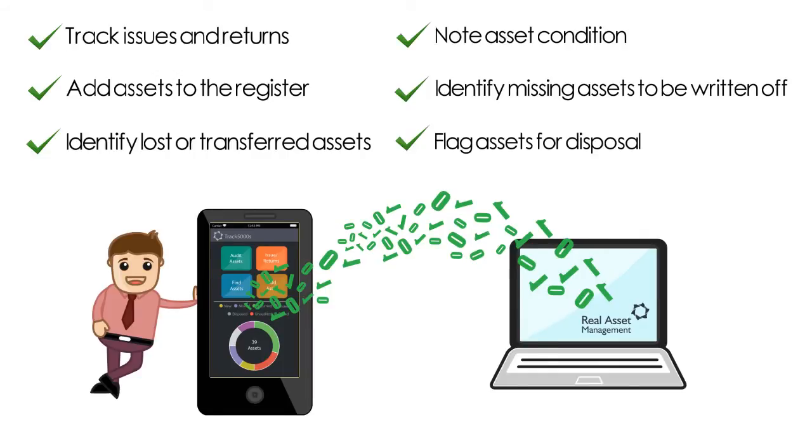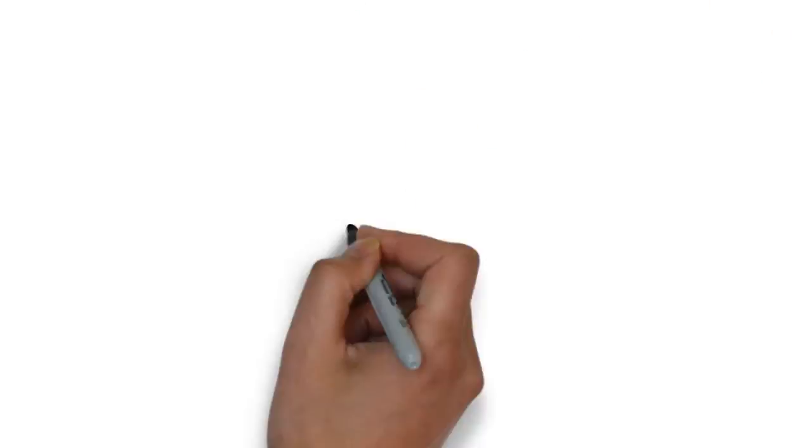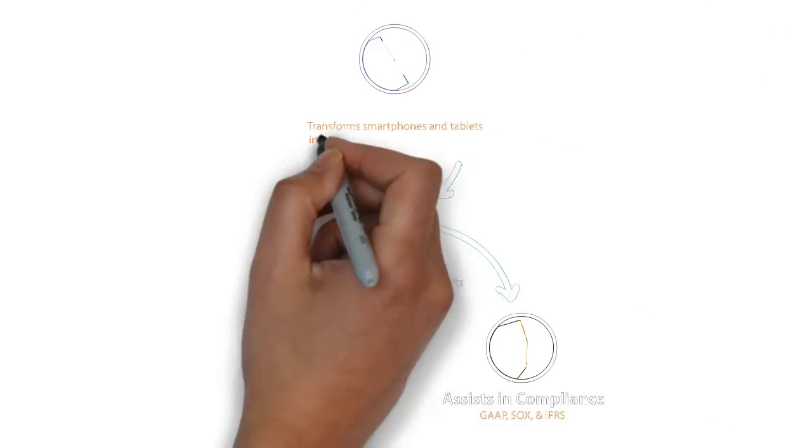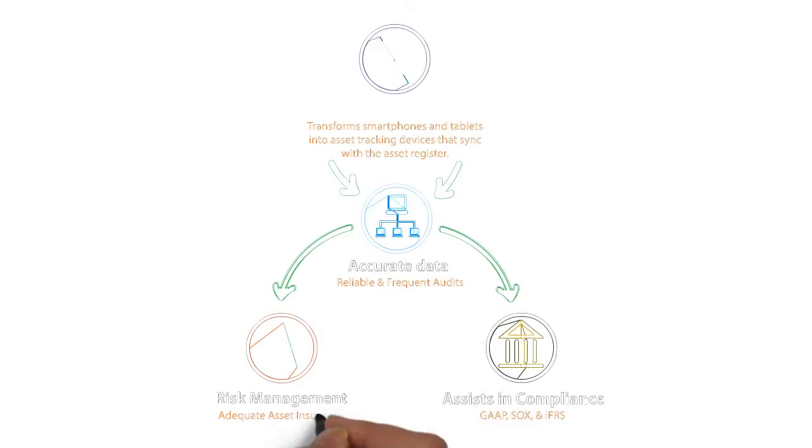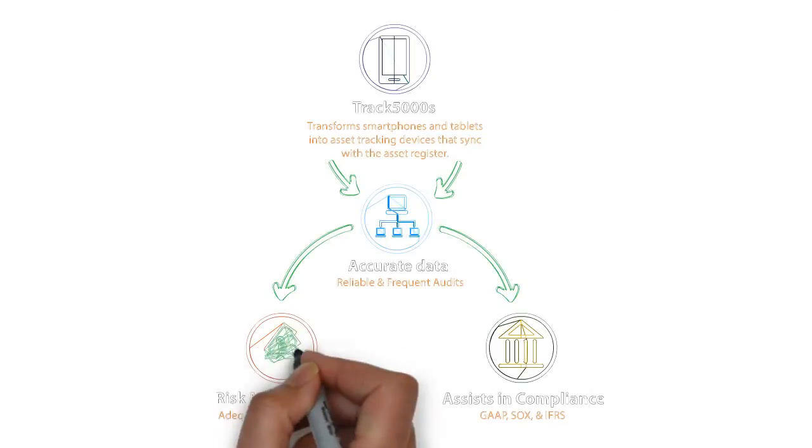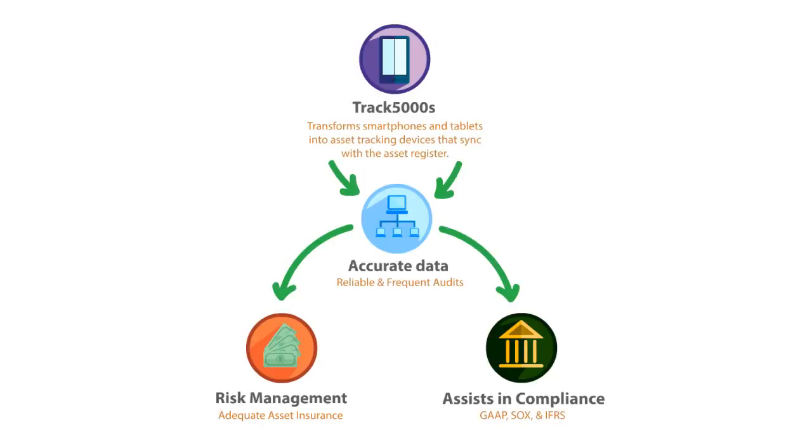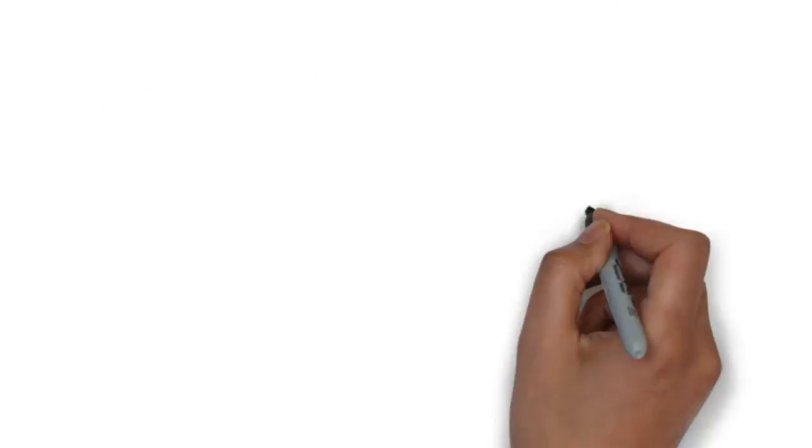The result is accurate data, managed risk, and improved compliance. Stakeholders can rest assured that they are compliant with regulations and that assets are adequately insured.